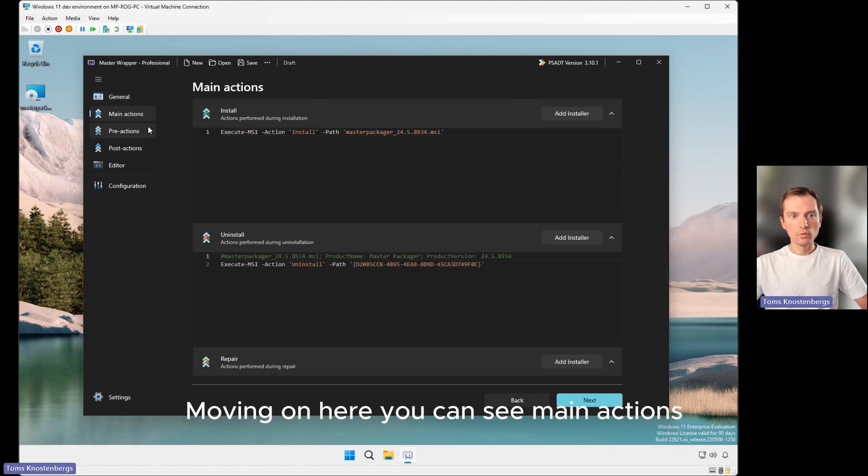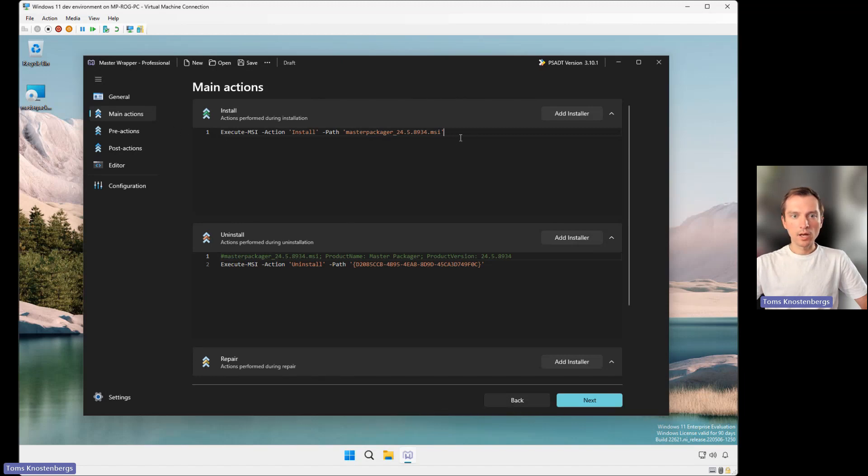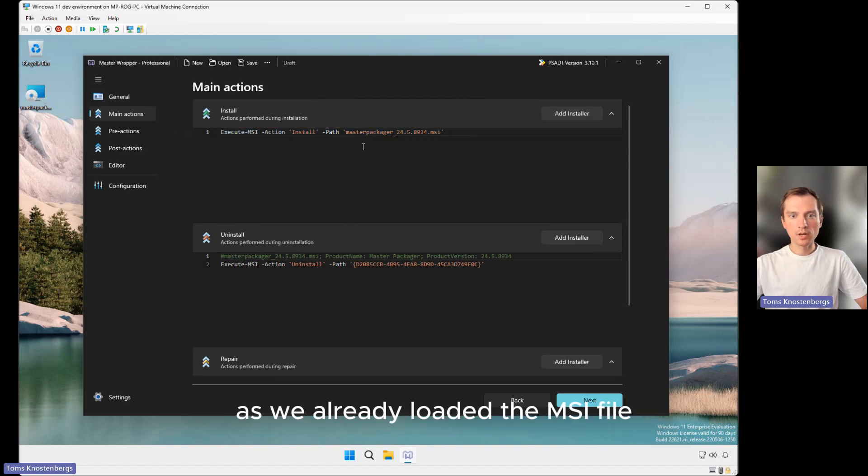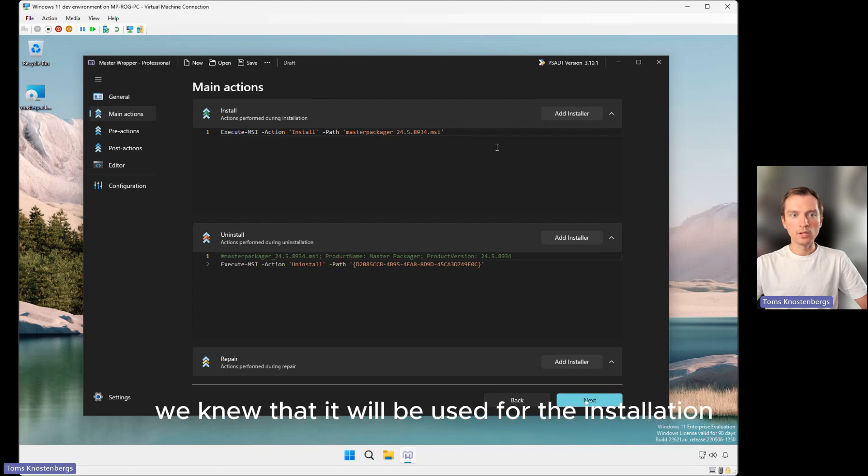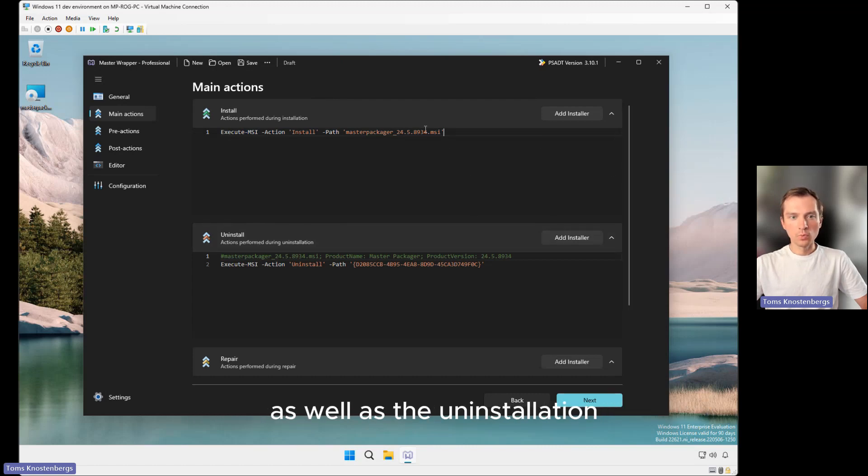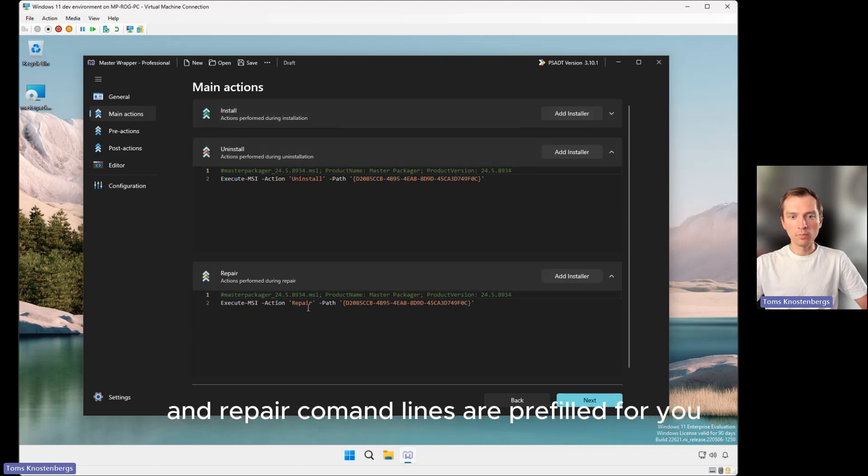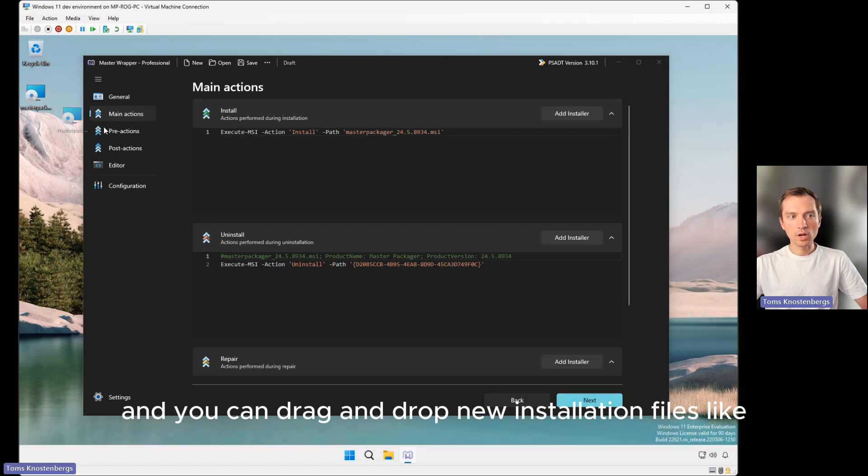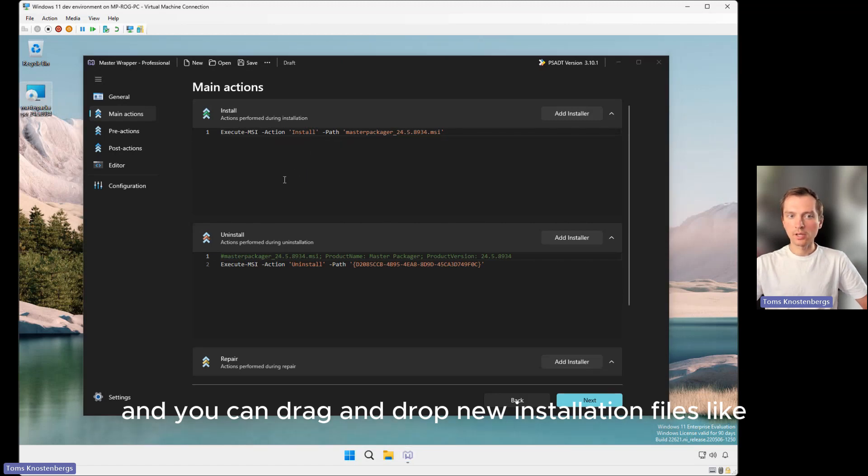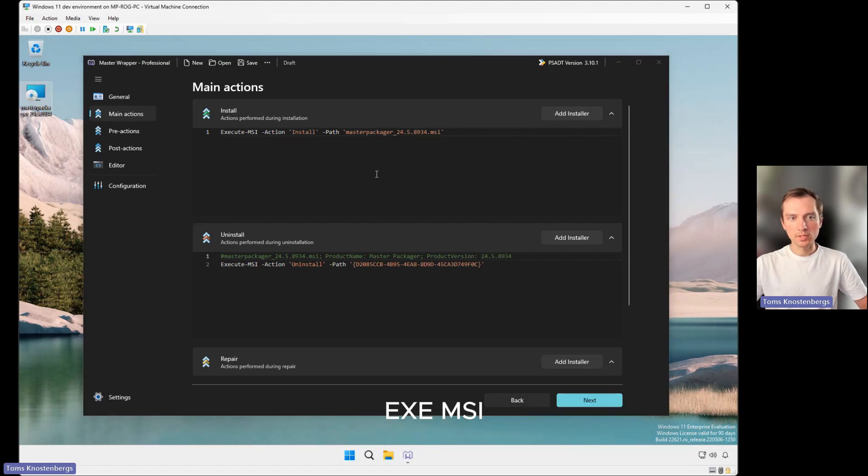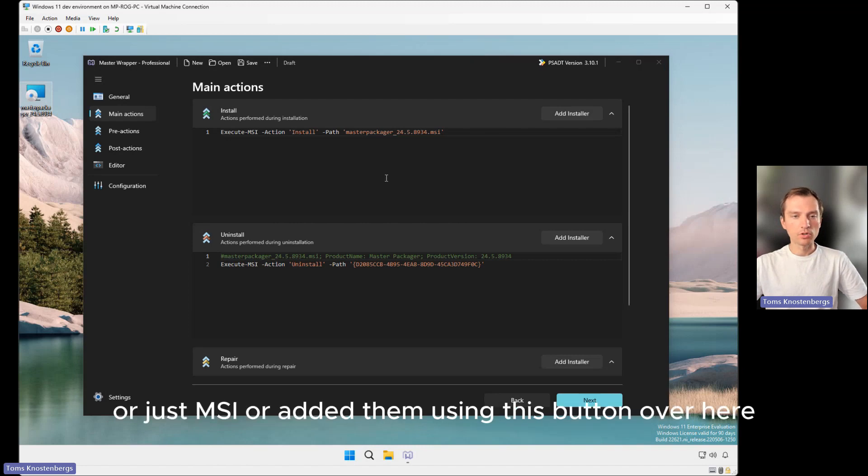Moving on, here you can see main actions. As we already loaded the MSI file, we knew that it will be used for the installation. The uninstallation and repair command lines are prefilled for you. You can drag and drop new installation files like EXE, MSI with MST file, or just MSI, or add them using this button.